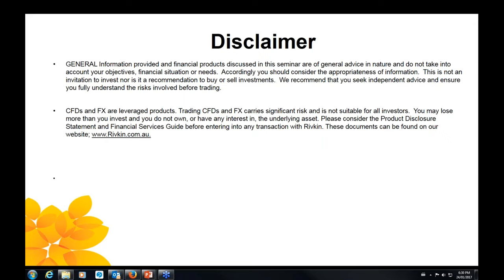Good evening, ladies and gentlemen, and welcome to tonight's webinar. It is 6.30 on the dot, and it's time for us to get started. My name is Richard Scirocco. I do the marketing here at Rivkin, and I'm joined by our local investment analyst, Mr. William O'Loughlin. I hope everyone's doing well who's in attendance tonight. Thank you for joining us.